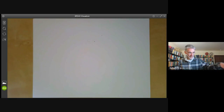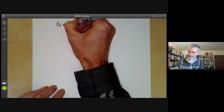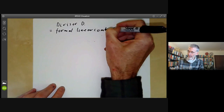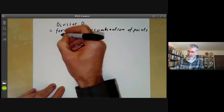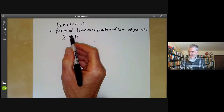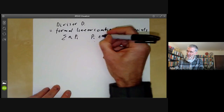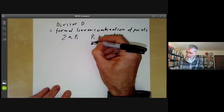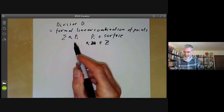Next we ask: what is a divisor D? A divisor D is just a formal linear combination of points, written as a sum ΣNᵢPᵢ, where this must be a finite sum with only finitely many Nᵢ nonzero. Each Pᵢ is a point on your surface or curve, and each Nᵢ is an integer. The Nᵢ can be negative.